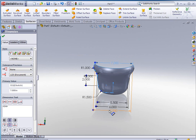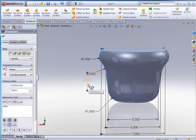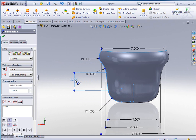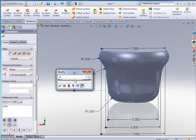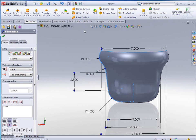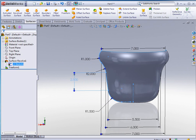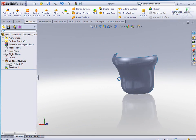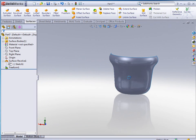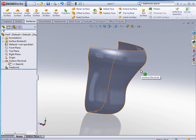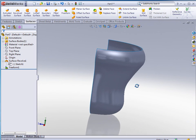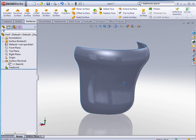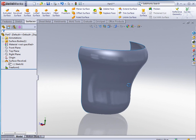I can go in and change the height of this from 2 to 2.5 and do a rebuild, and you see that it automatically adjusts. The thing is, it will keep the shape, the free form shape that I applied to it, even though I'm making changes to the overall geometry.